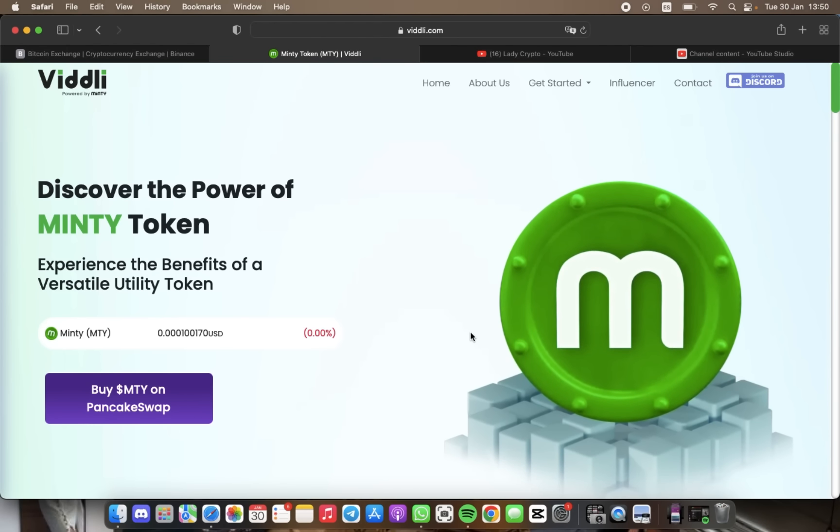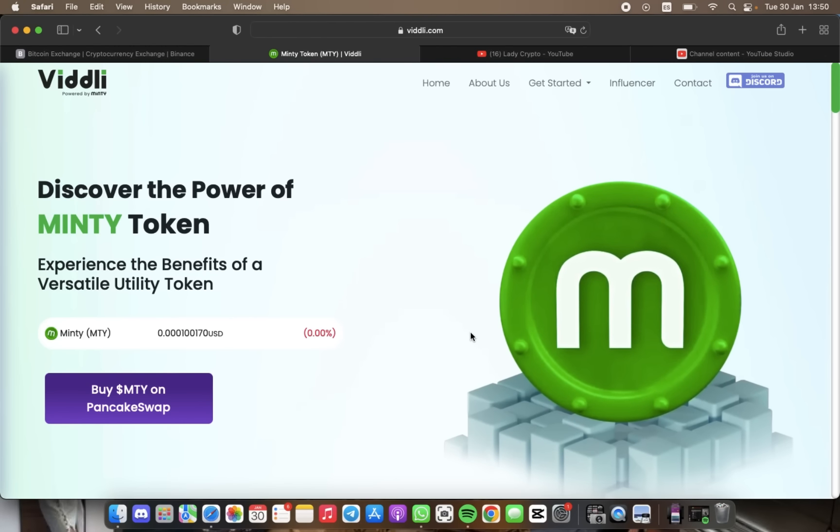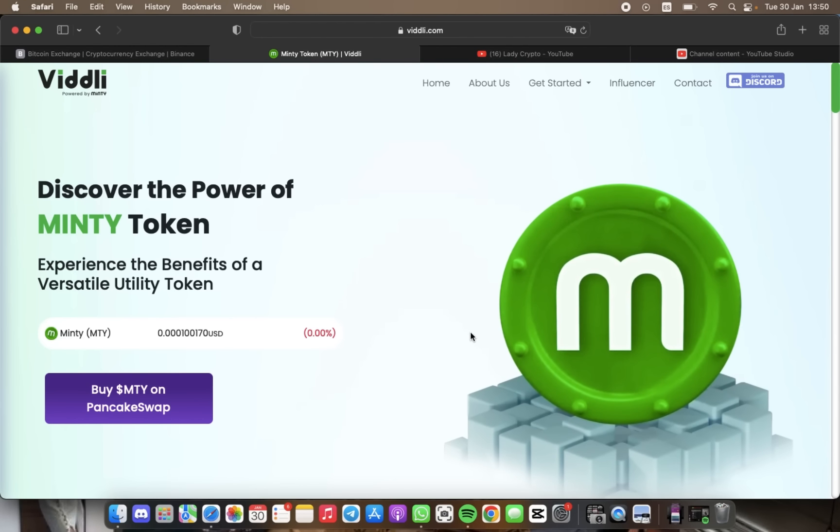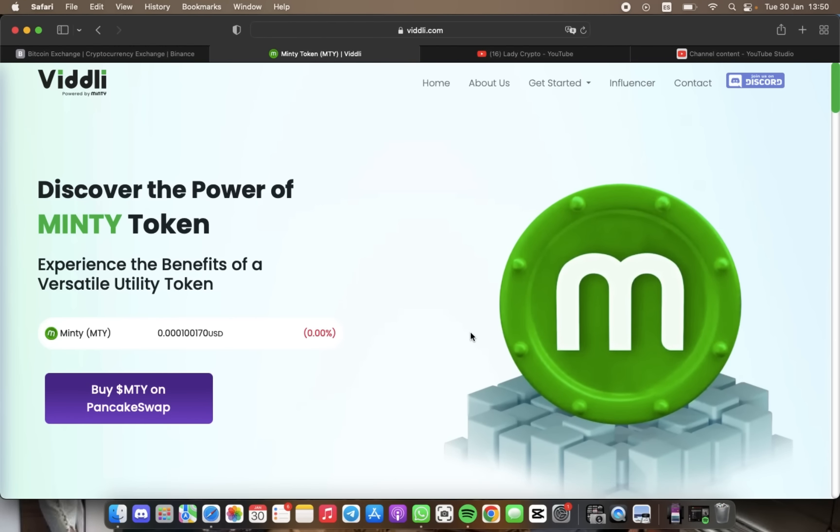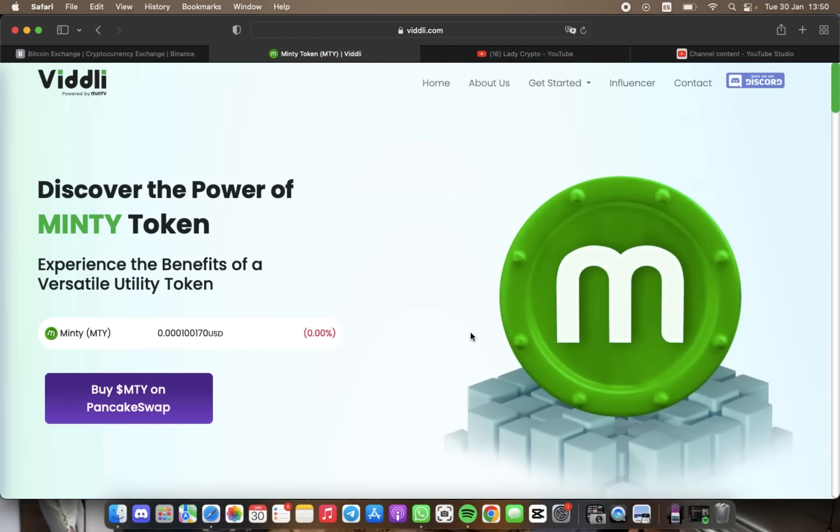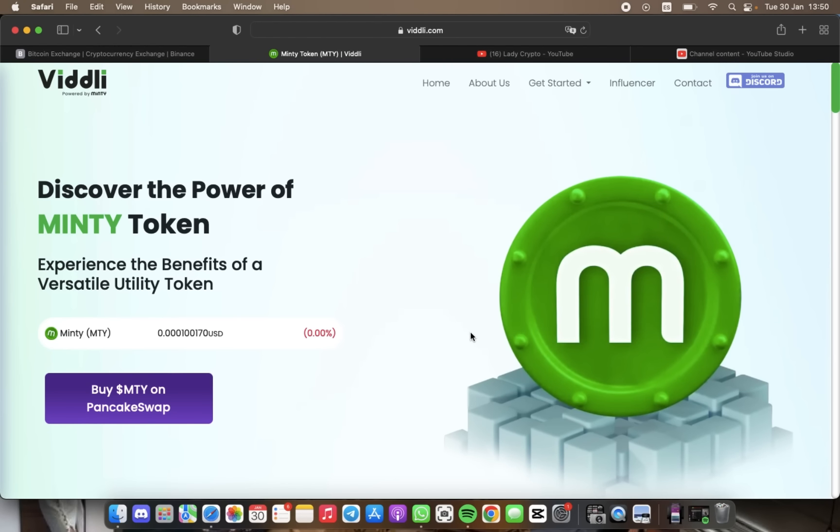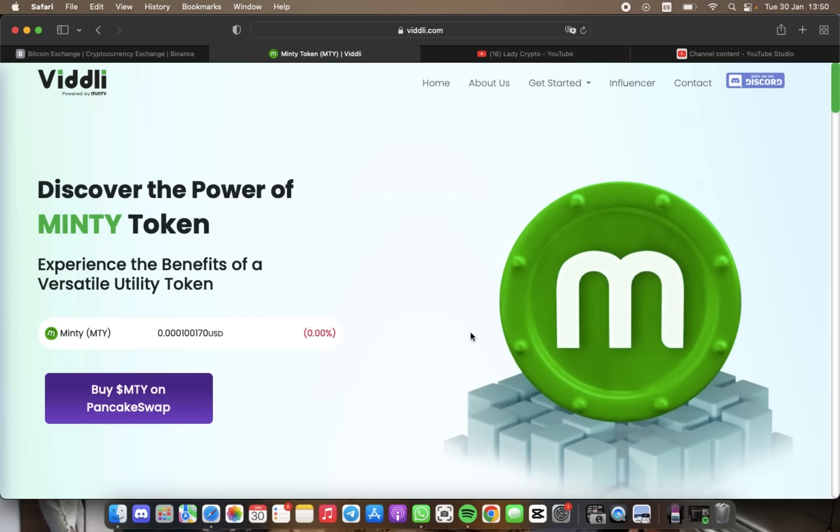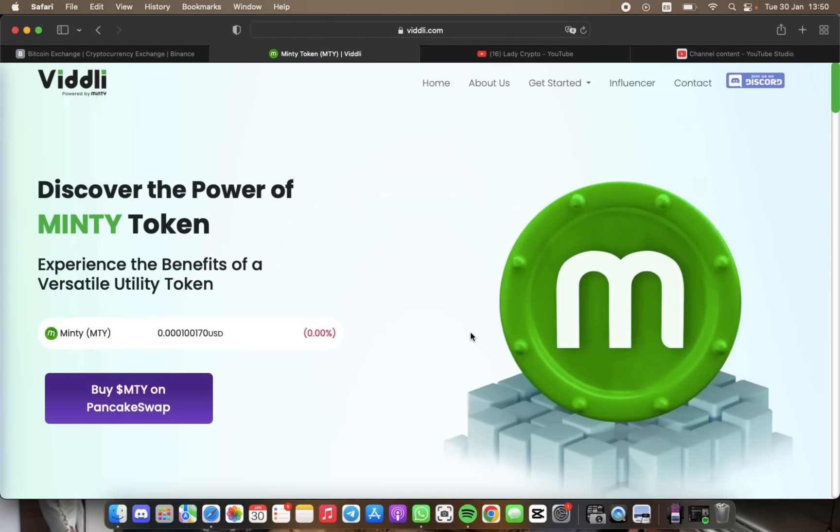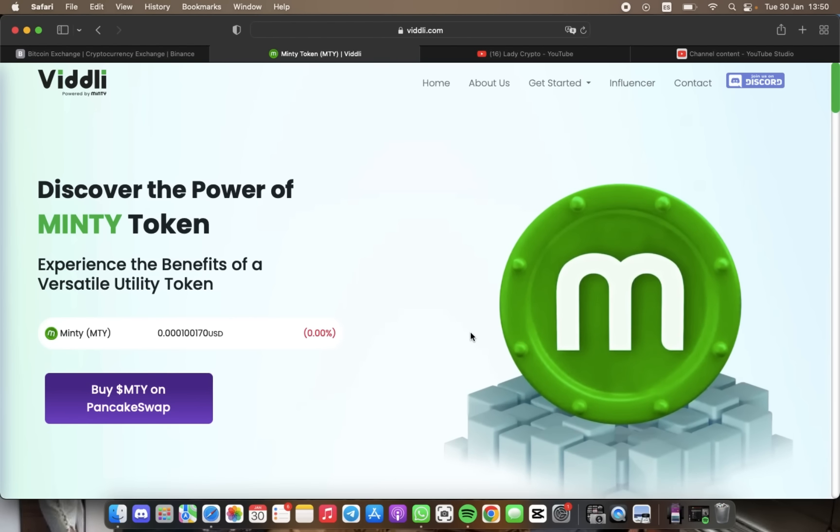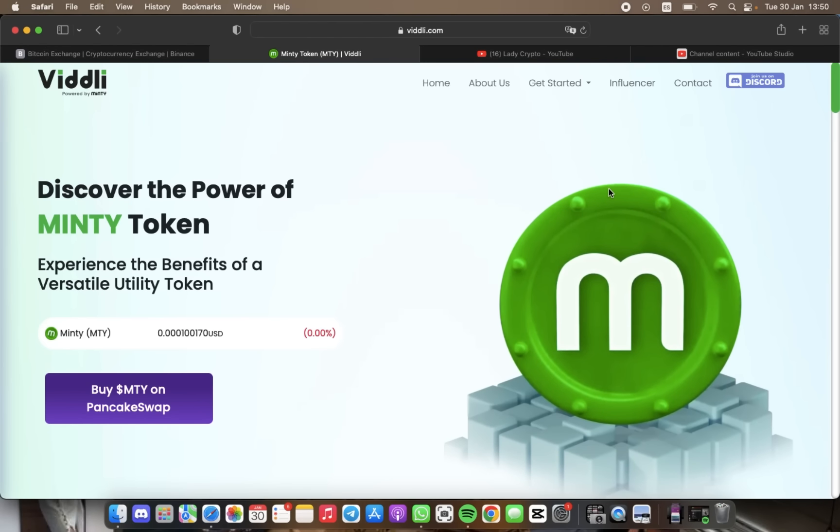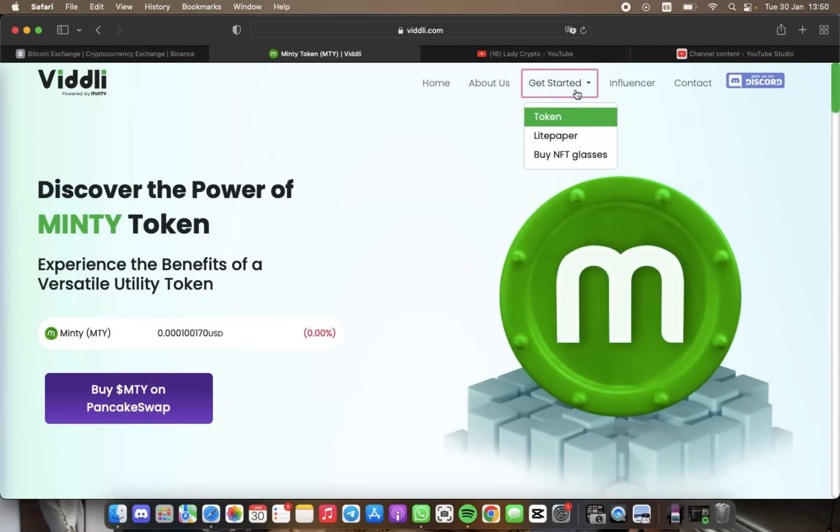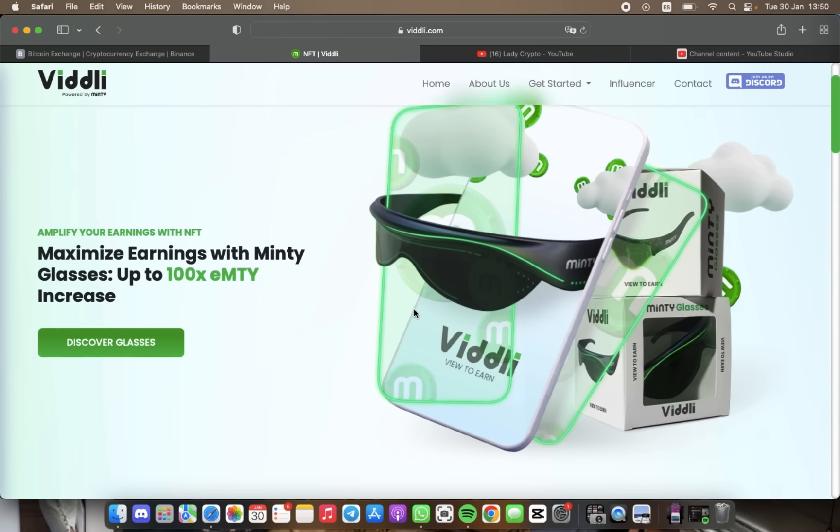Basically, Viddli can be a game-changing social media platform that rewards its users for their engagement with its content. It can be the best choice if you're looking for a new and innovative way to earn money while learning and exploring new topics.